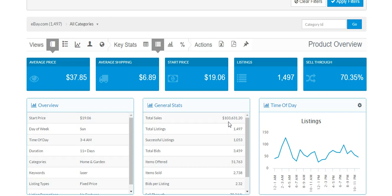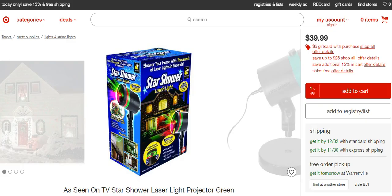Whereas if we search a bunch of similar terms, we realize that there's like over $200,000 worth of sales for these little star shower gazer things.